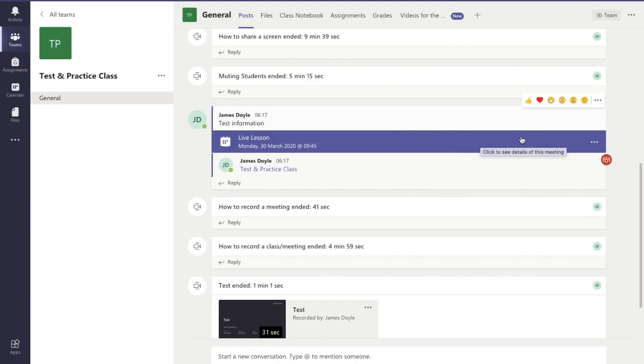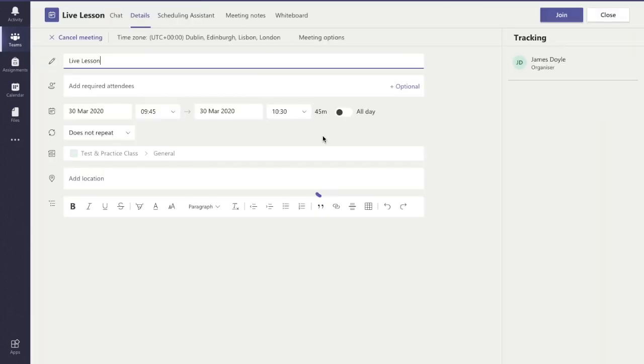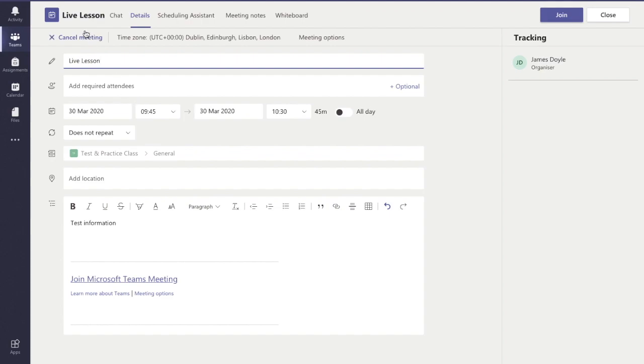I can click this part of the lesson here to see the details of the meeting, and in the top left corner you have the option to cancel meeting. That's one way of doing it.